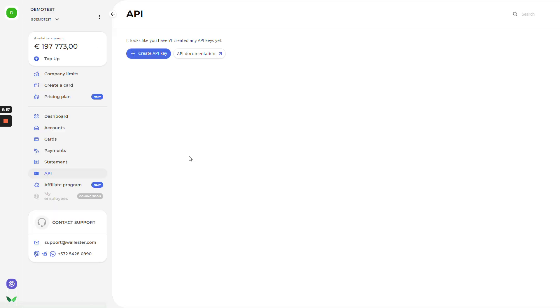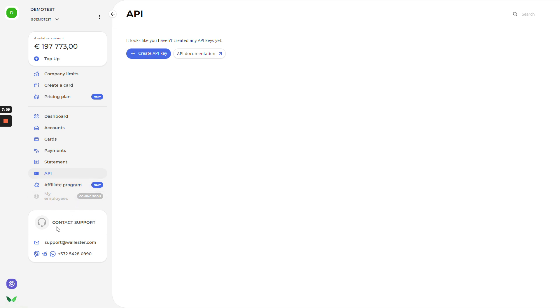We'll finish with our control panel. There is also an affiliate program tab that means you can invite your friends, colleagues that might be interested in the Wallester Business Solution. And if you scroll down, you will have a window to contact support. There is an email and a phone number that can be used to contact the support if you have any questions or you're interested in Wallester Business Solution.